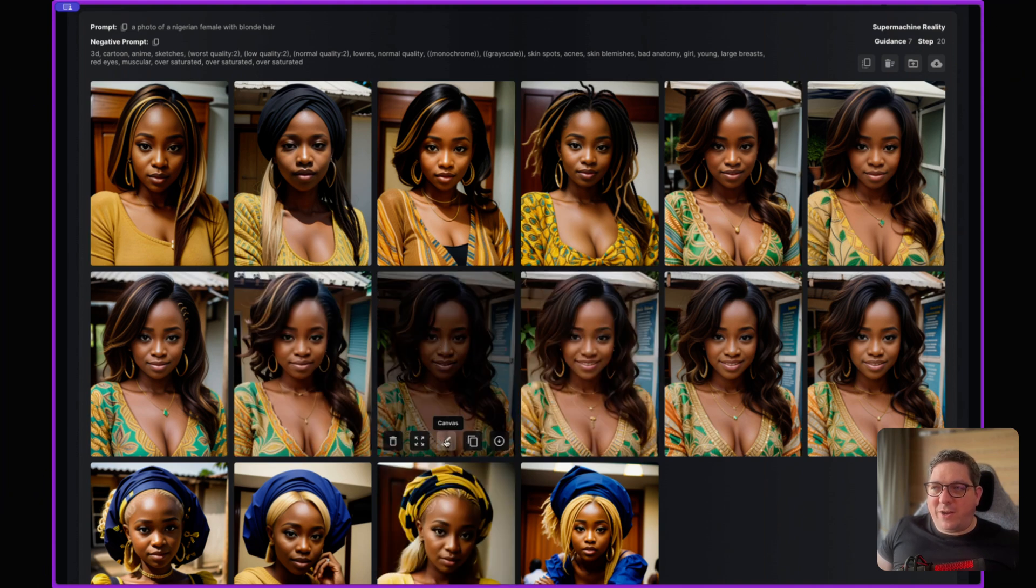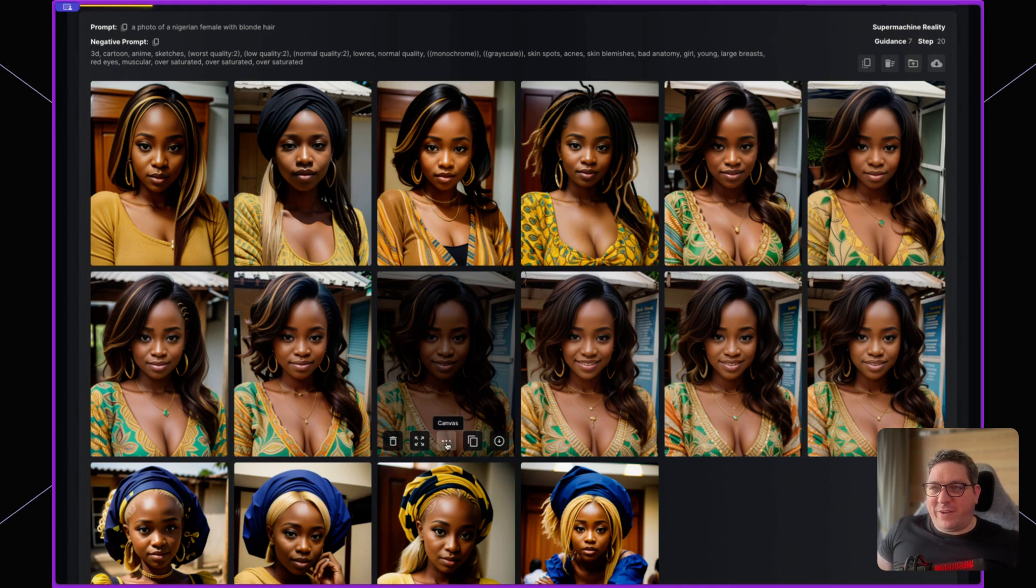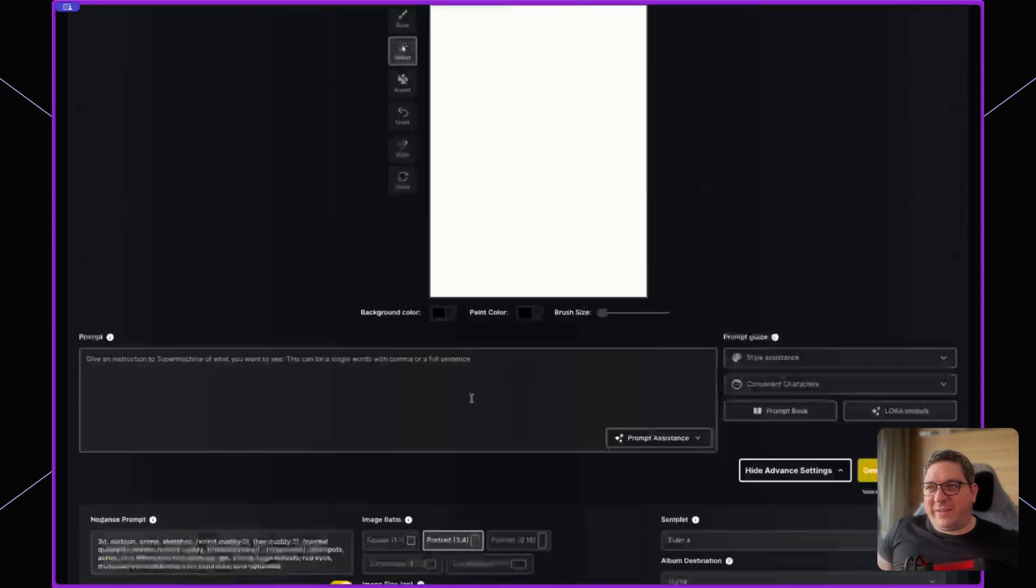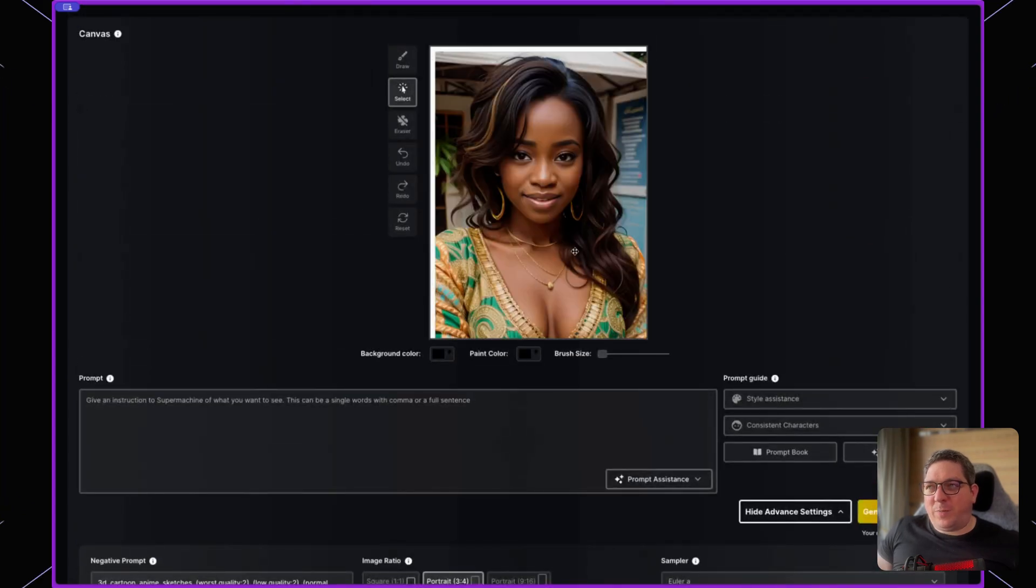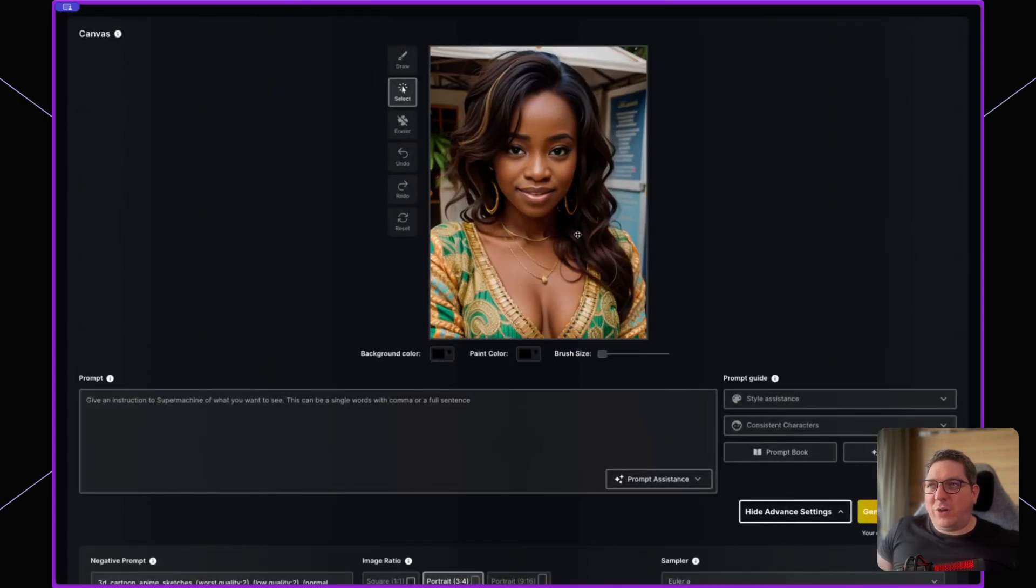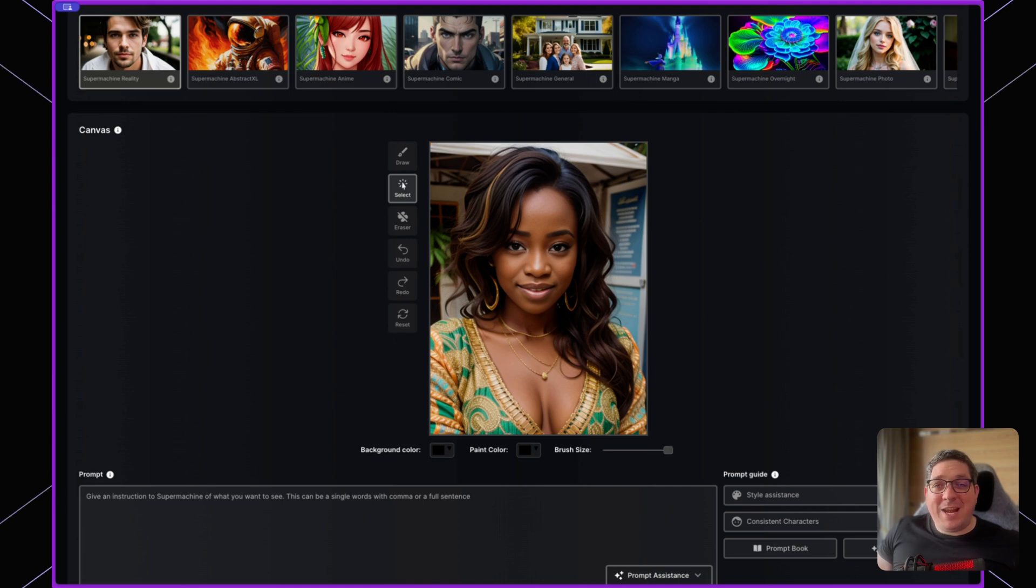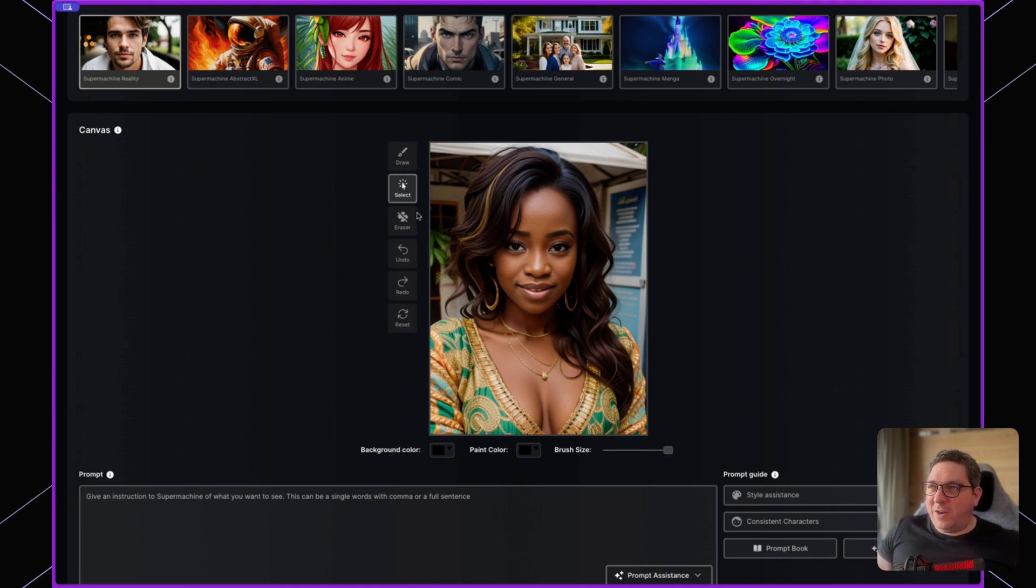When I hover over any of these images, you'll see that there is this canvas button. By clicking the canvas button, it's going to copy that image and pull it across to the canvas. Then if I want to change the image, I can draw on top of it.